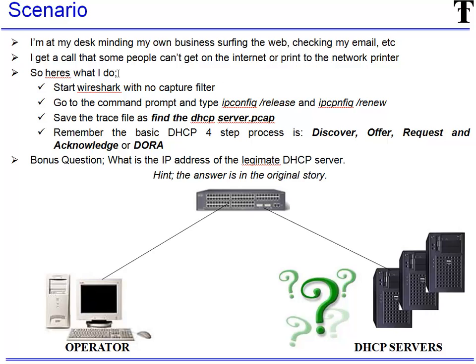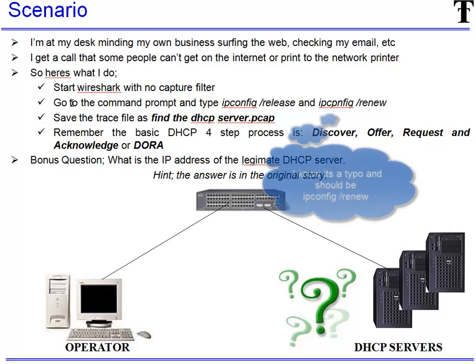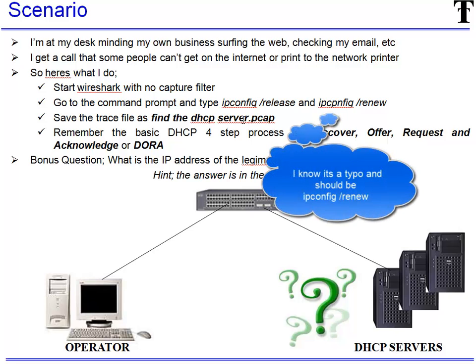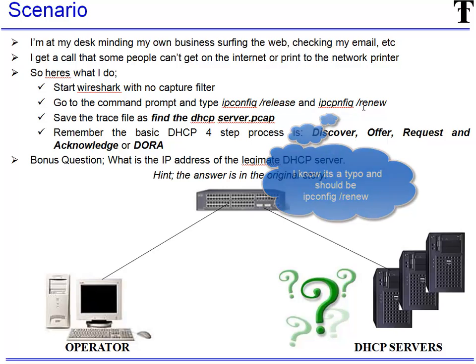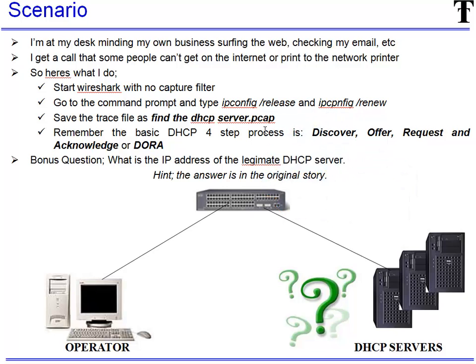So here's what we do. We start Wireshark with no capture filter so we can get everything. Then we go to the command prompt and we issue the ipconfig release which is obviously a Windows command and ipconfig renew and get a new IP address.